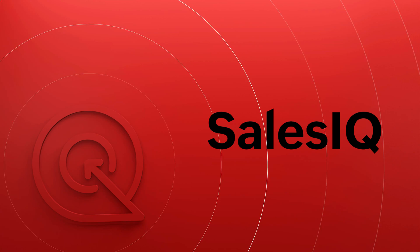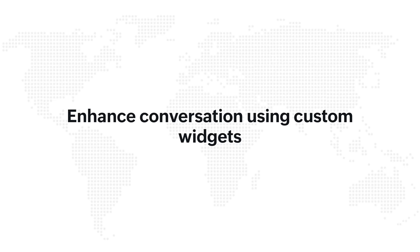Hello, welcome to Zoho SalesIQ. This video will tell you all about widgets in Zoho SalesIQ.